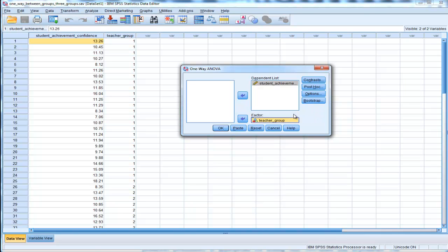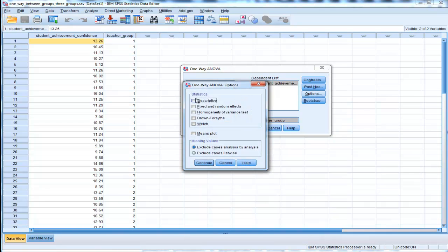You're also going to have to click on Options, because you want Descriptive Statistics, you want to plot your means, and you want the Homogeneity of Variance Test. Click Continue.